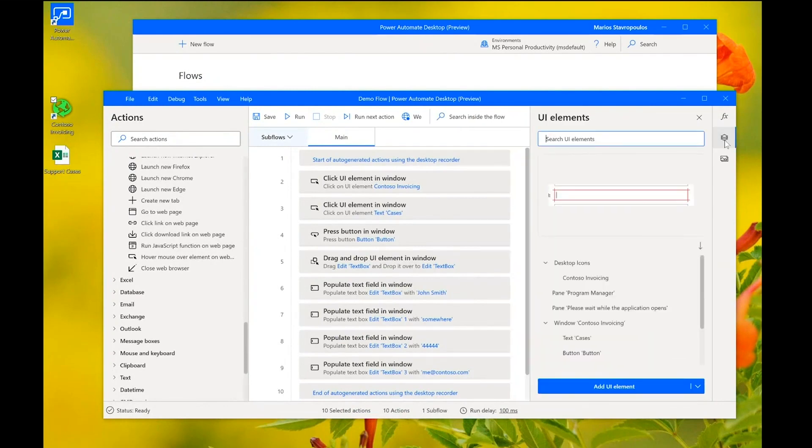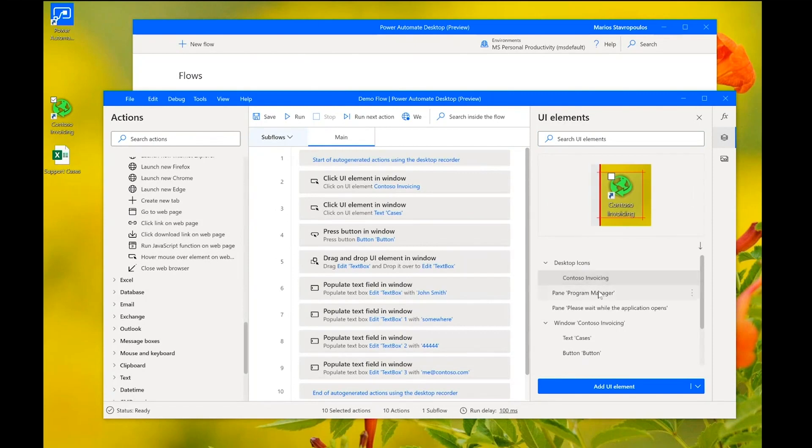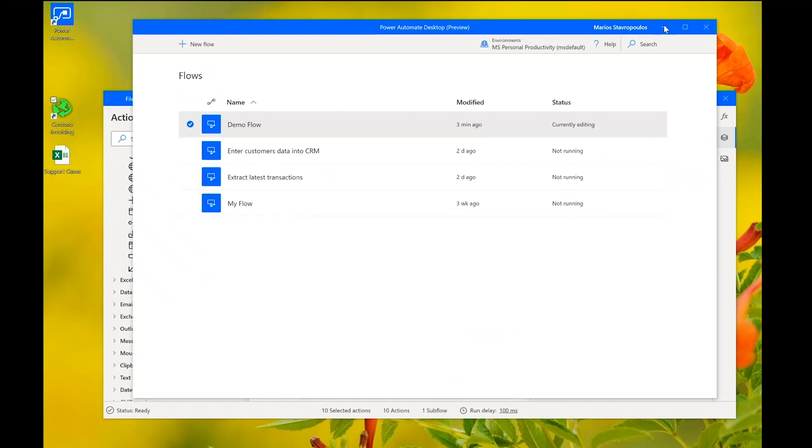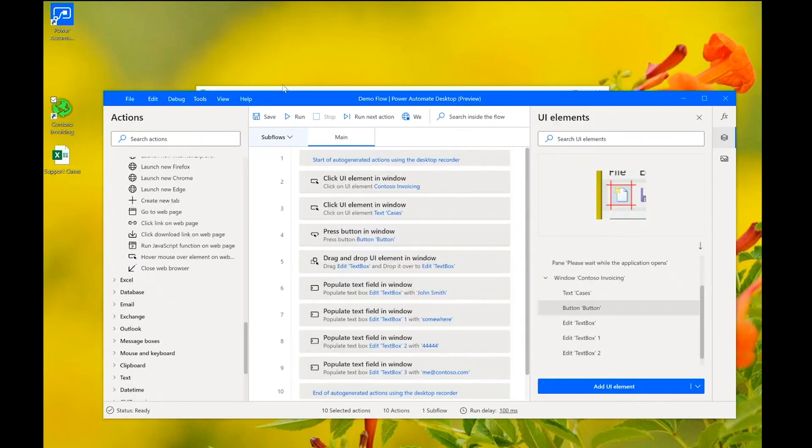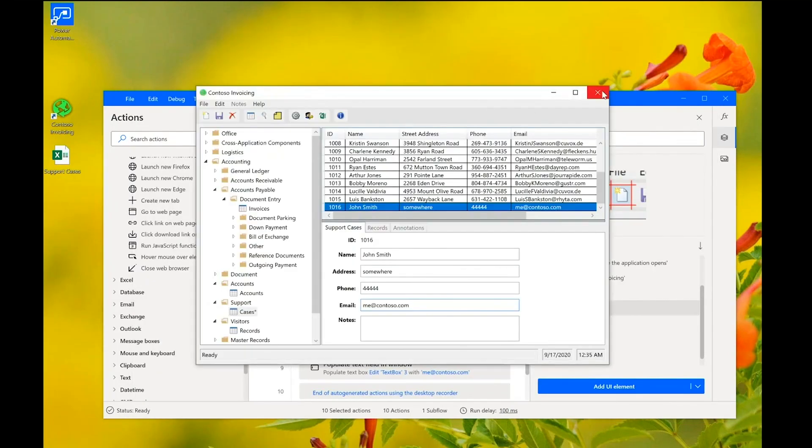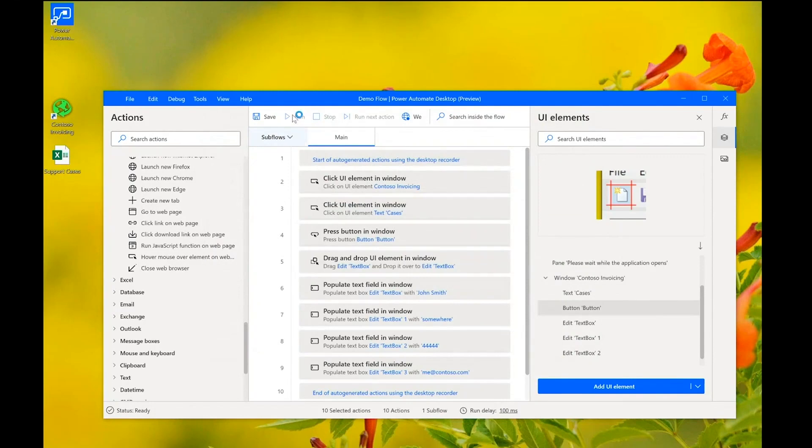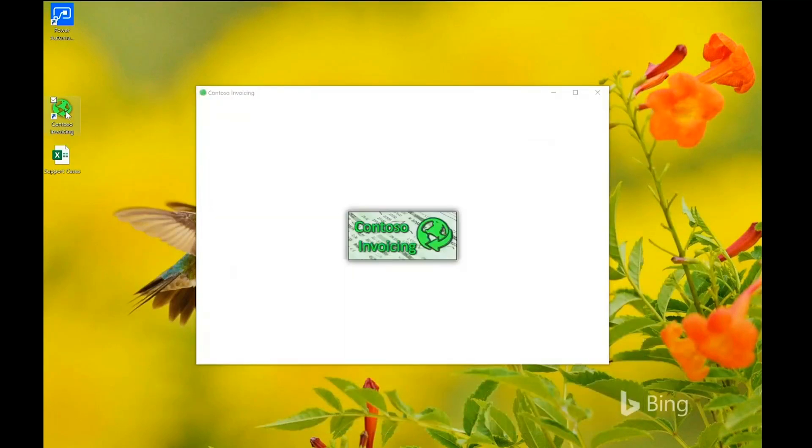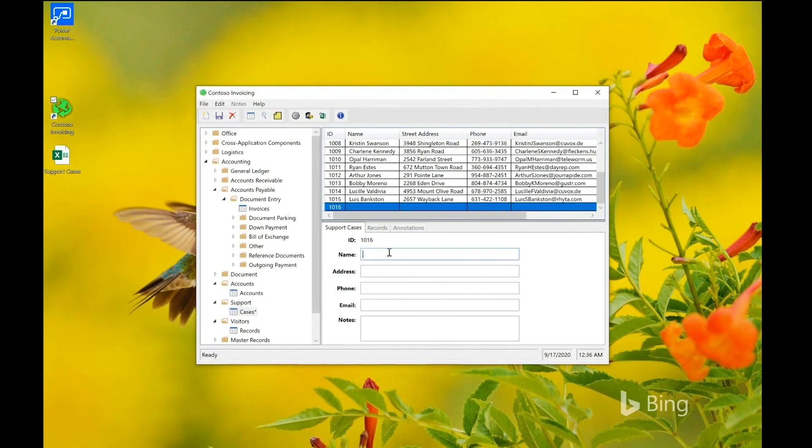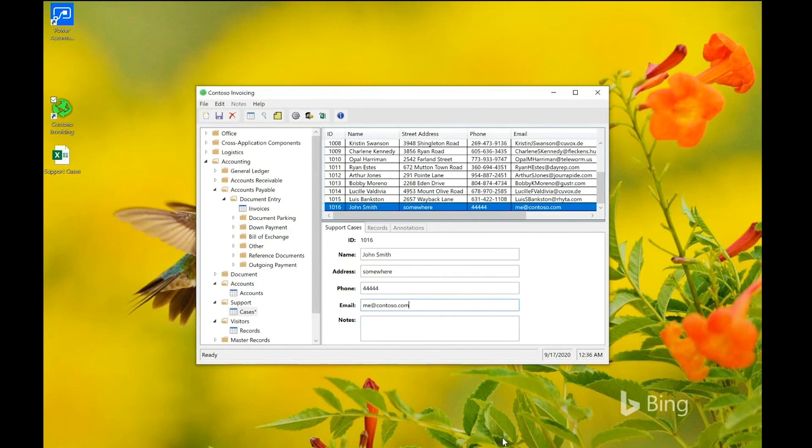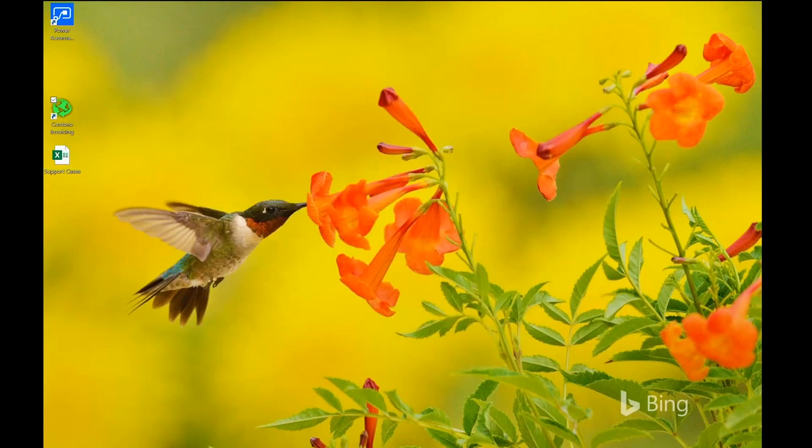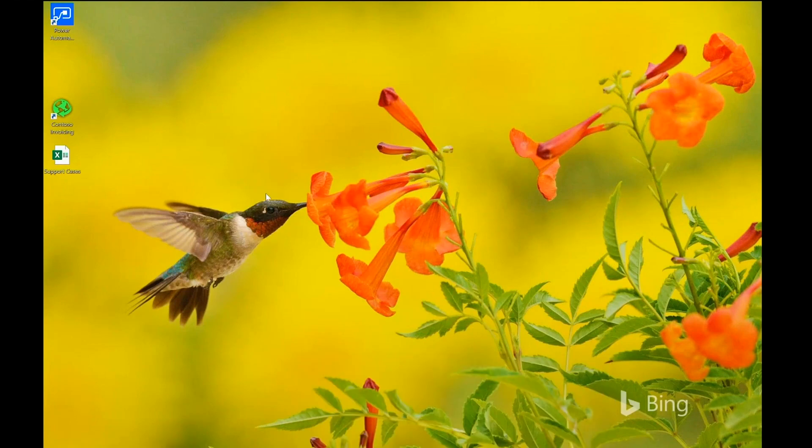Also, we can see that the UI elements that we interacted with are here, listed in the UI elements collection. Where we can add new elements, we can delete the existing ones or modify them. Now, let's run what we have done to see if we can play it back. And indeed, we see that it populates the text box and has created a new support case. So, this may be fun to watch, but it's not very useful.